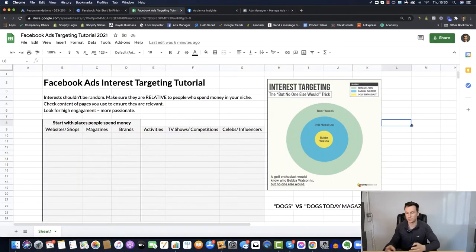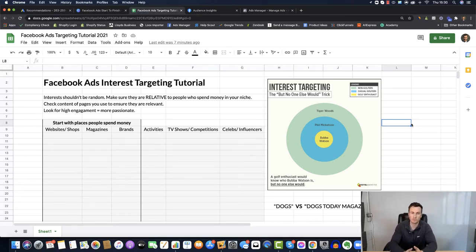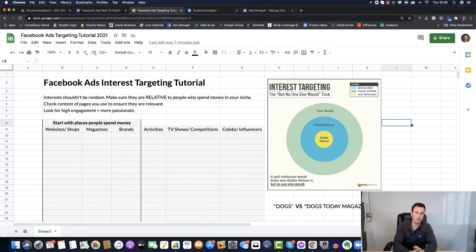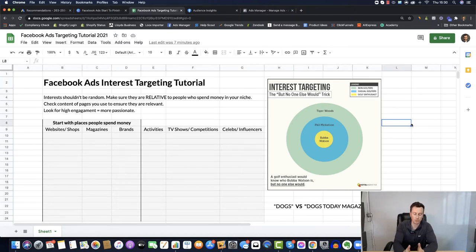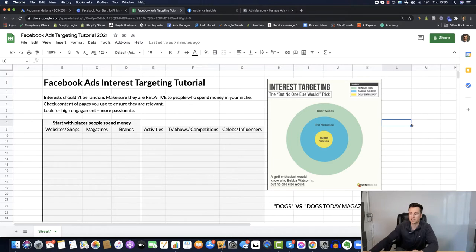A couple of very quick points that are super important to mention. Interests shouldn't be random — make sure they are relative to people who spend money in your niche. Depending on what niche you go into this may not always be possible, but think about it: the people most likely to buy a product in the golfing niche are people who are already spending money in the golfing niche, because they obviously have that interest and demand for those particular products.